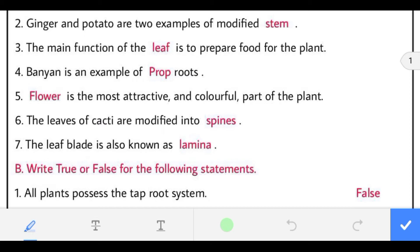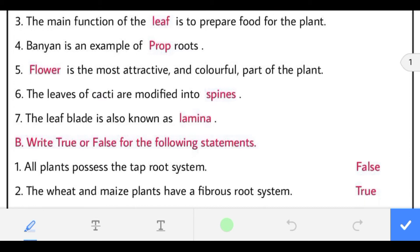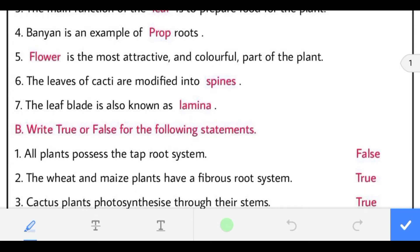Fourth: banyan is an example of prop roots. Fifth: flower is the most attractive and colorful part of the plant.